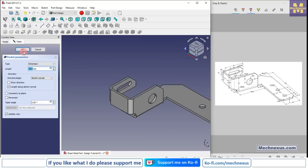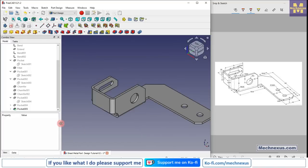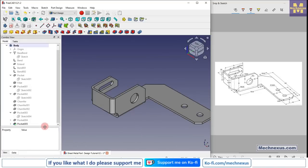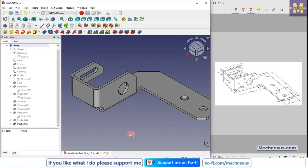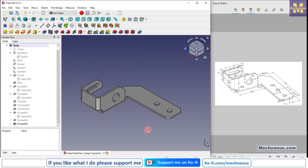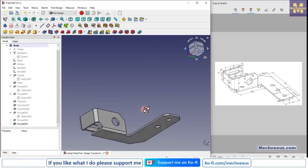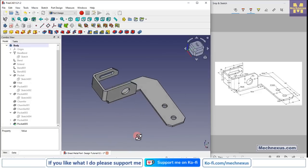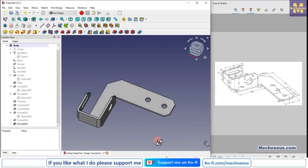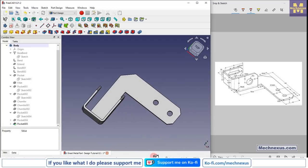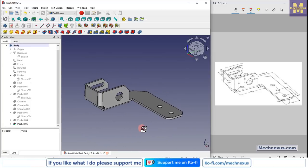This is how we have modeled this sheet metal component in FreeCAD from scratch. I hope you have enjoyed this tutorial. This is all about this tutorial — thank you for watching and thank you for your valuable time.